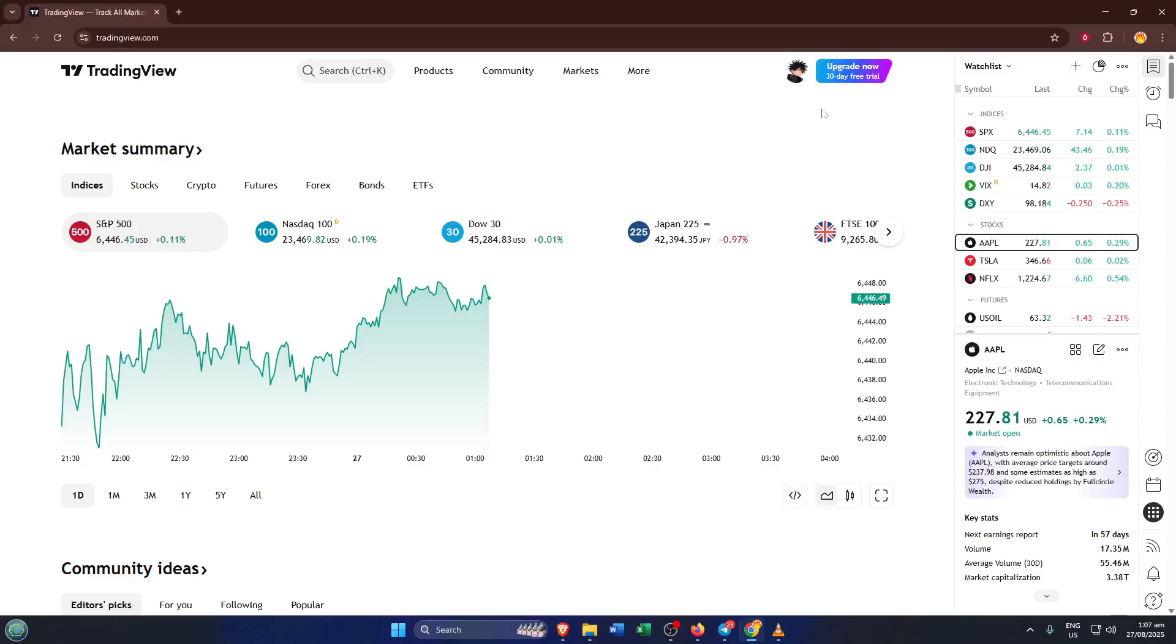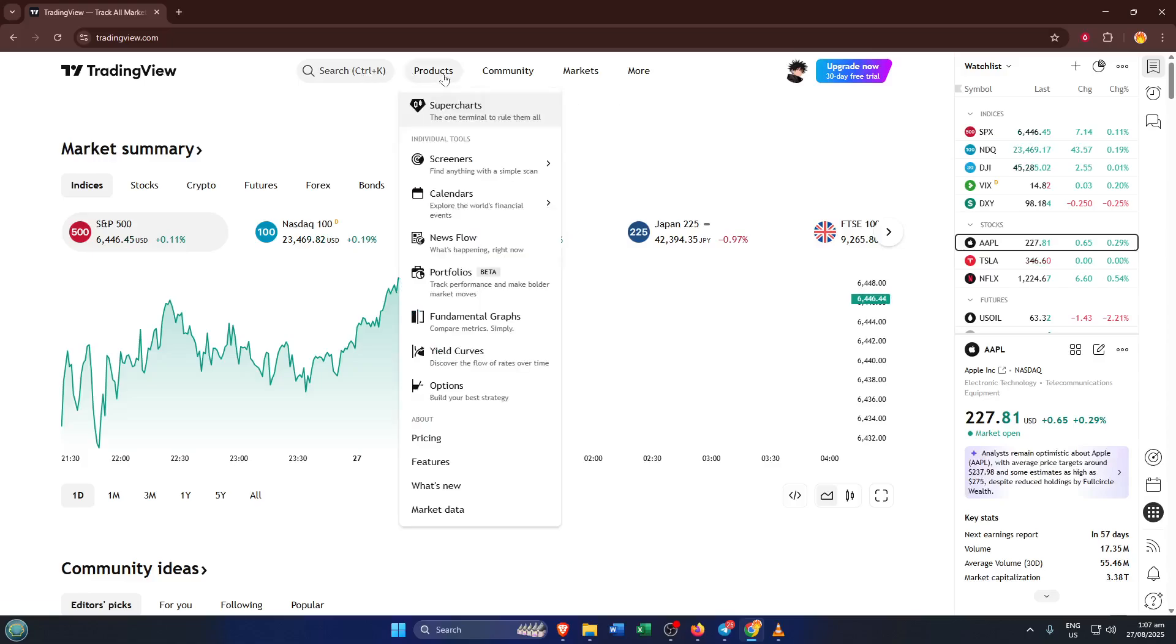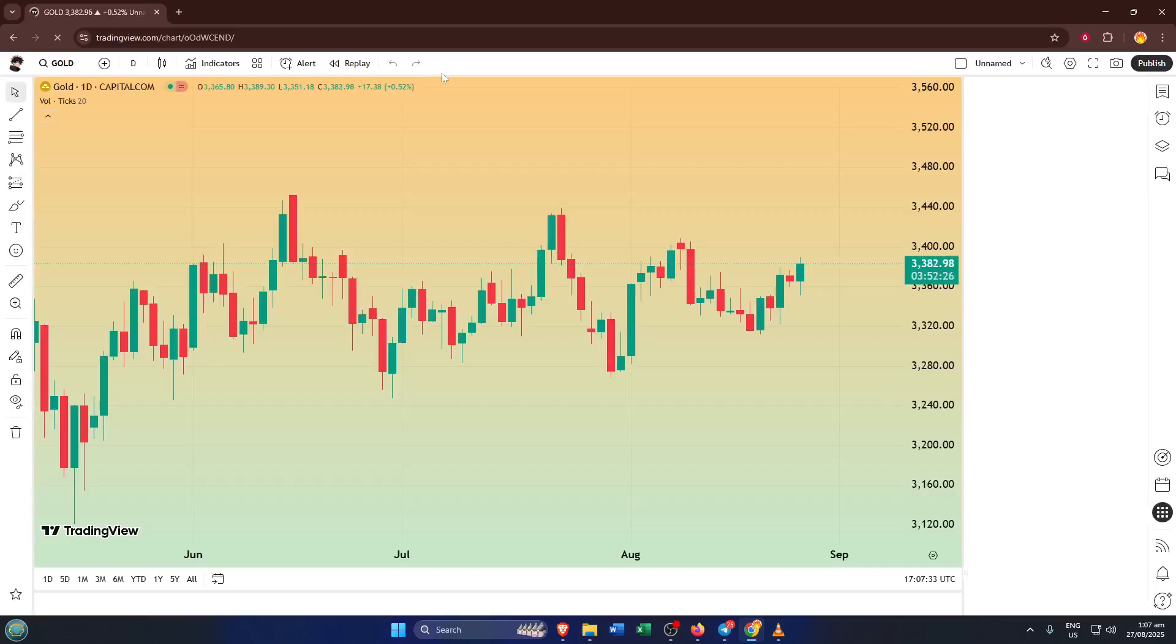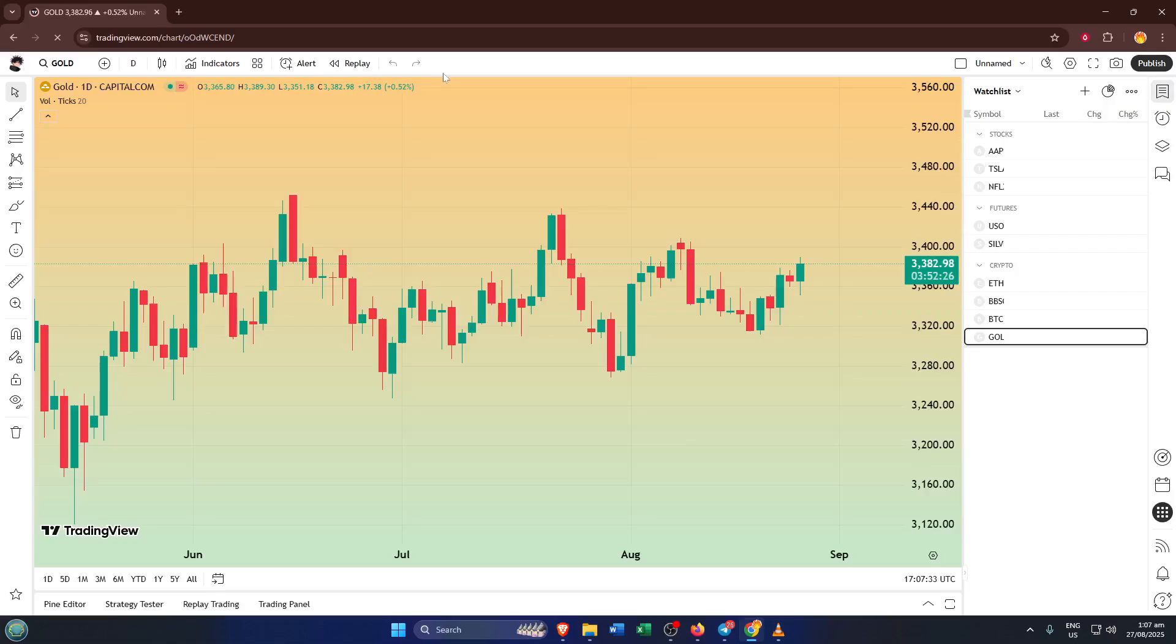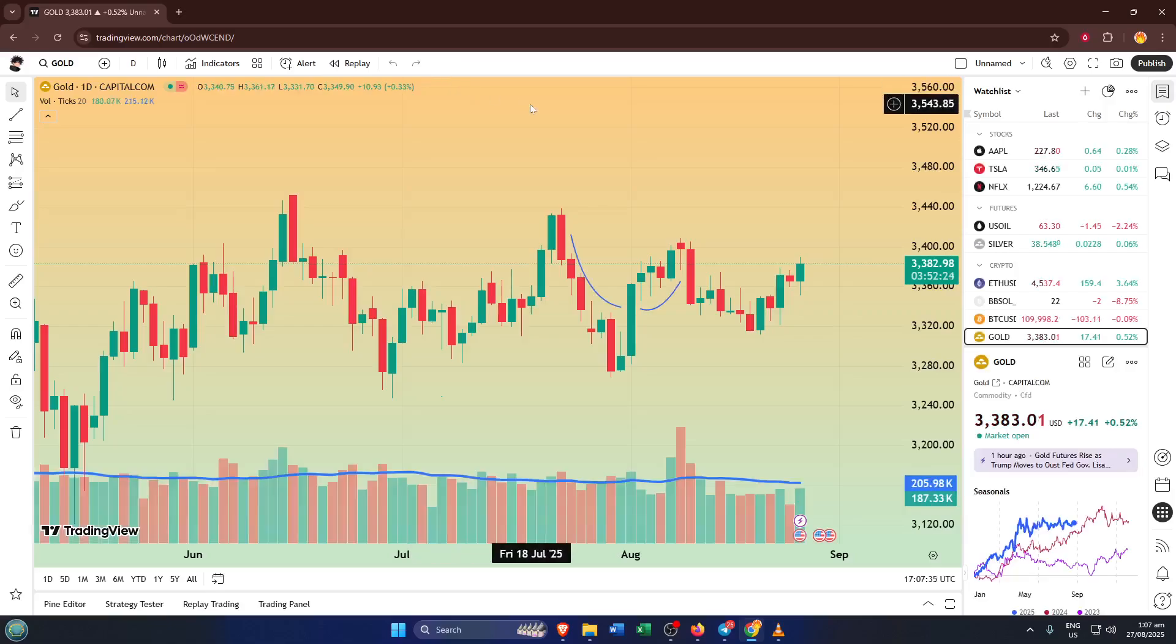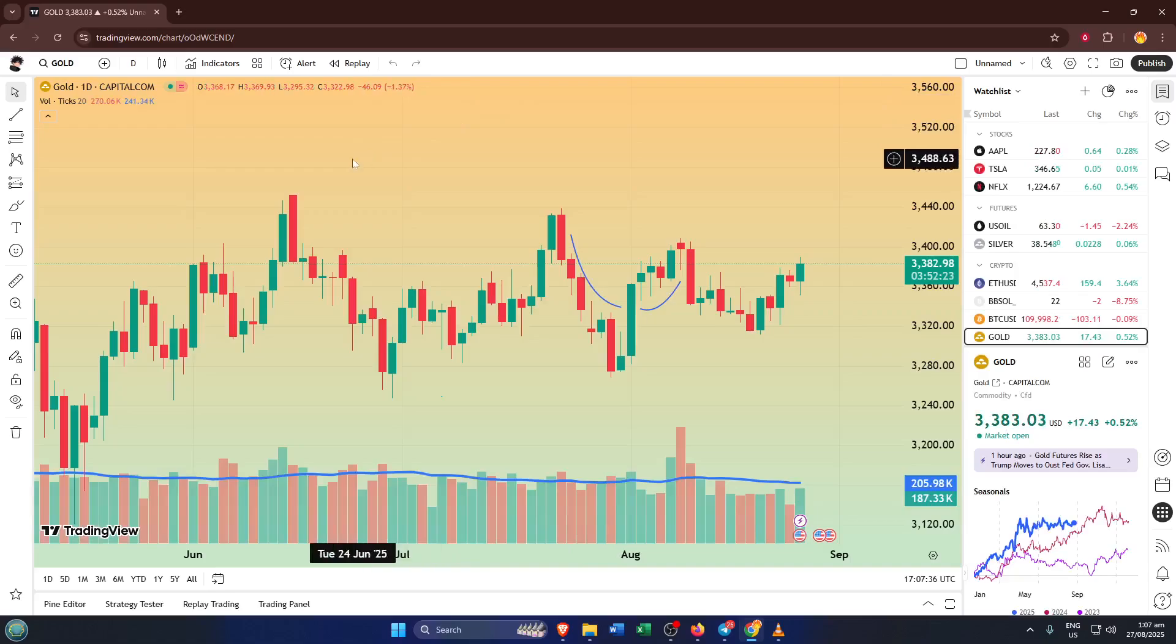Once you're in, take your attention to the menu up at the top of the page. You'll see a tab called Products, go ahead and click on that. Now sometimes these menus can feel a little overwhelming if you're new, but just remember, you're looking for ways to expand what TradingView can do for you. Finding products is like finding the toolbox in your workshop, it's where all the best features hide.